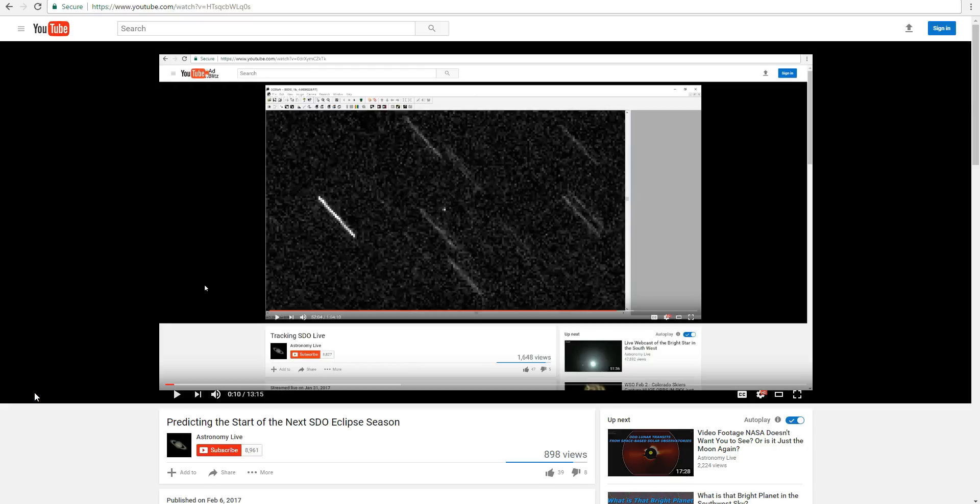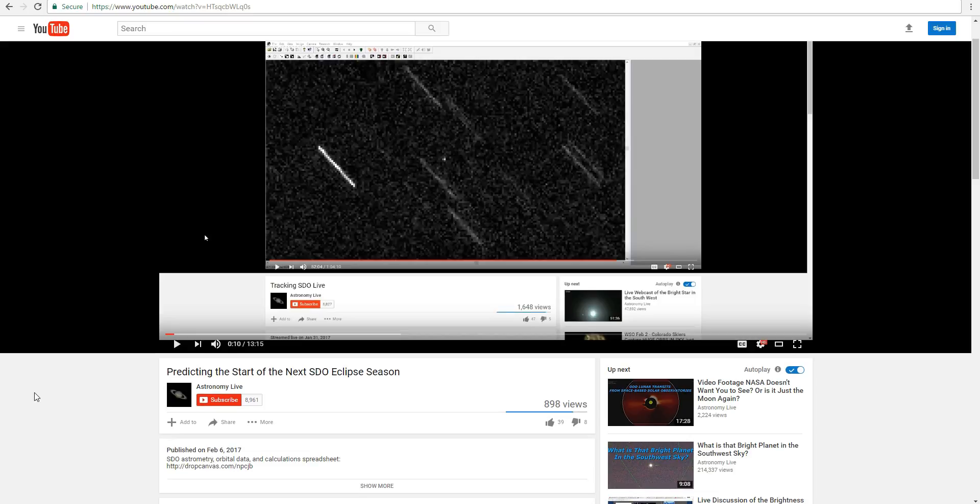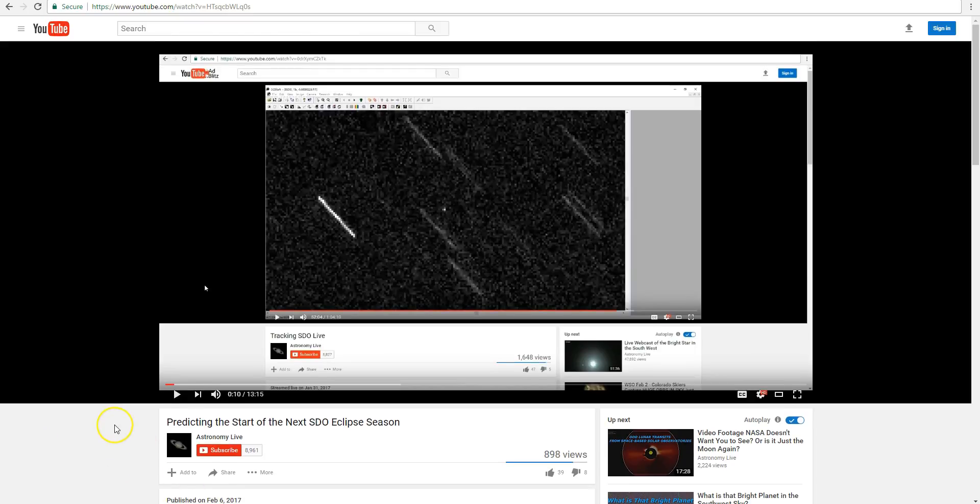Now back on January 31st, I did some live tracking of SDO with my telescope, and using that data I solved the orbit of the spacecraft and made a prediction about when the next eclipse season would start, and I uploaded that video back on February 6th.